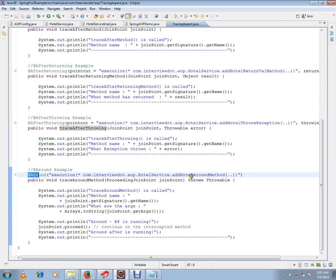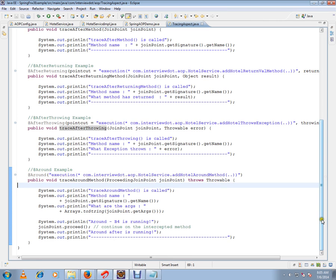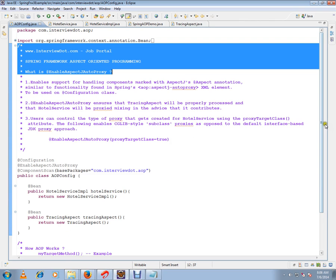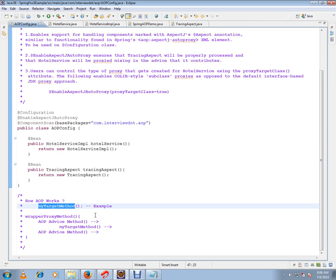These are the main types of advices available in Spring AOP. How exactly does aspect-oriented programming work? To put it simply, this is my target method, for example. Spring will create a proxy.